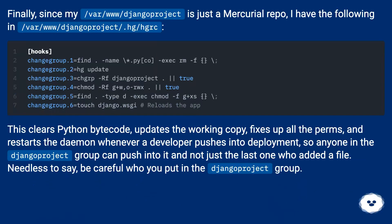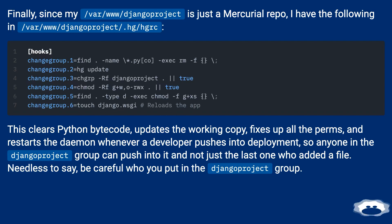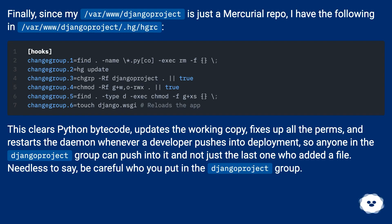Since my /www/django project is just a Mercurial repo, I have the following in .hg/hgrc. This clears Python bytecode, updates the working copy, fixes up all the permissions, and restarts the daemon whenever a developer pushes into deployment. So anyone in the Django project group can push into it, not just the last one who added a file. Needless to say, be careful who you put in the Django project group.